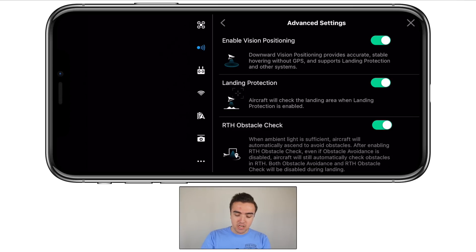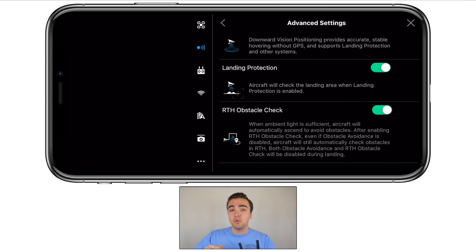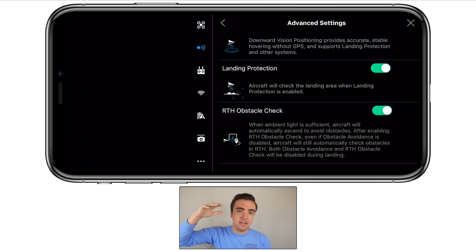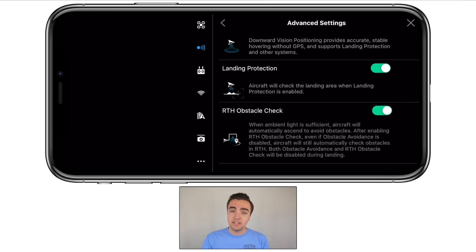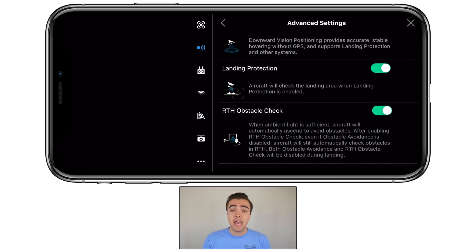Next, landing protection — this allows the drone to check the area when it's on its return-to-home phase. When it's coming down and landing, it checks the area to make sure it's clear. I tested this by standing directly underneath the drone, and as it came down, it gave me a prompt on screen that it was not a safe area to land, so I took control and landed it myself — definitely turn that on. RTH obstacle check — when the drone is flying itself coming home, you want it checking for obstacles. I've got this turned on; whenever the drone is flying itself, make sure those sensors are on.